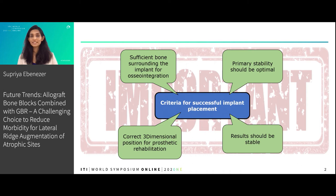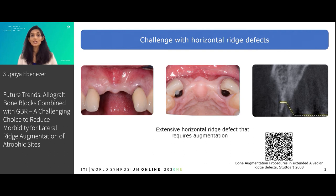If we have a patient who presents with the following clinical picture, it is obvious that the patient requires bone grafting. This becomes much more clear when we see the CBCT. We cannot place implants without bone augmentation.